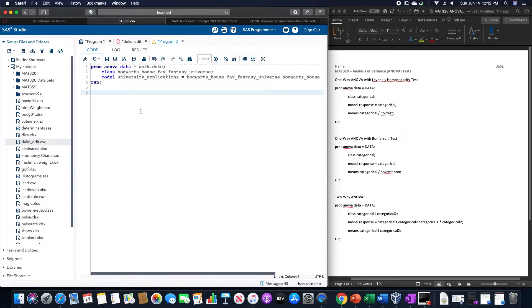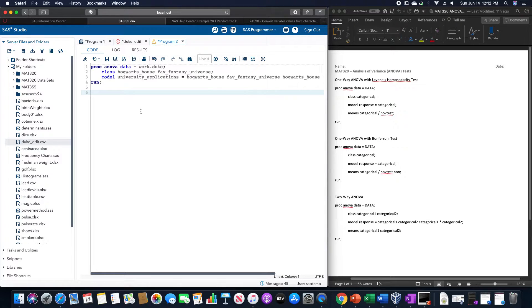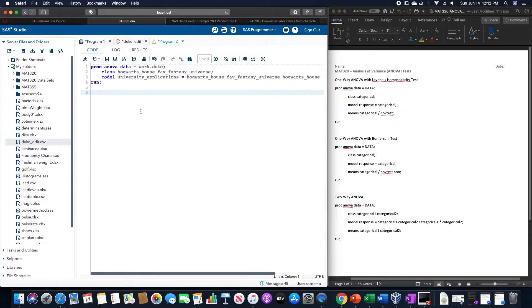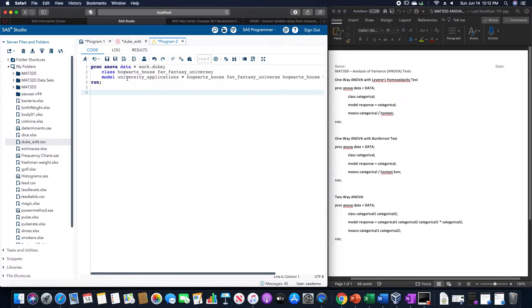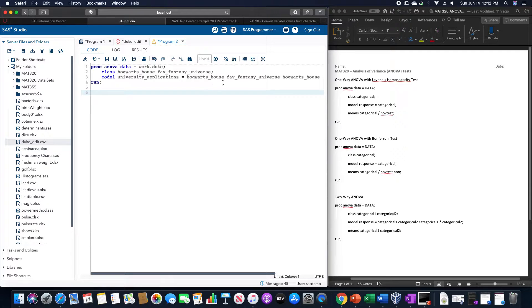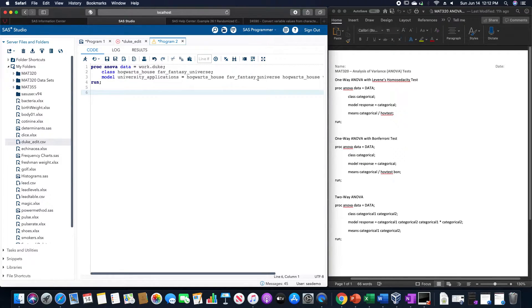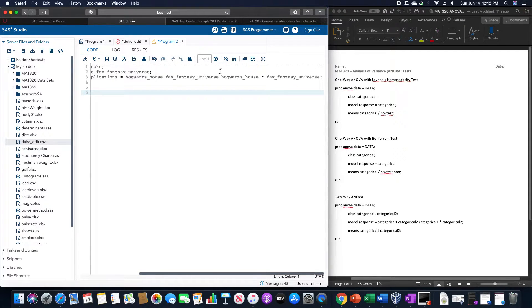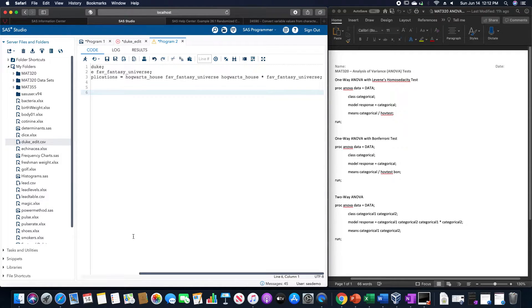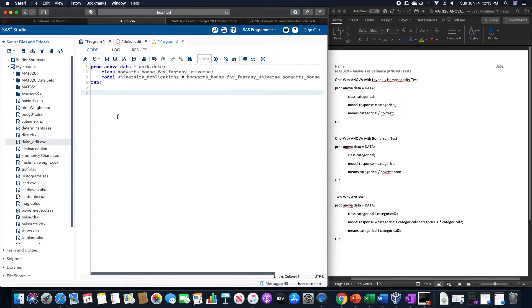That particular program looks like this. I have proc ANOVA data equals work.duke, class Hogwarts house and fav fantasy universe if I want to run this using the two categories of Hogwarts house and favorite fantasy universe. And I'm still using the university applications, so model university applications equals Hogwarts house space fav fantasy universe space Hogwarts house asterisk fav fantasy universe. And then we're going to run this.